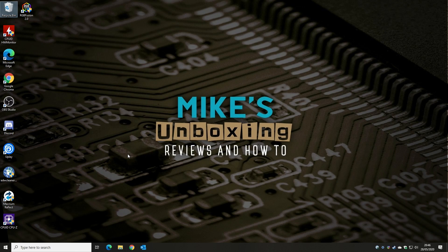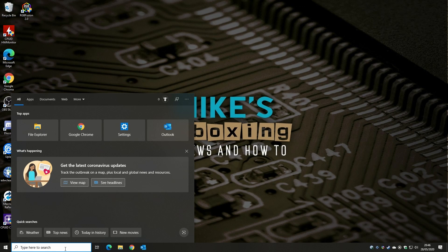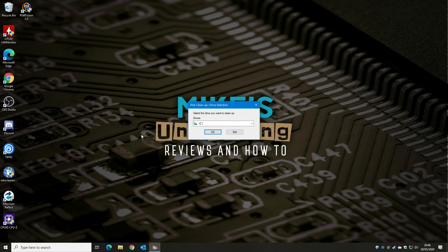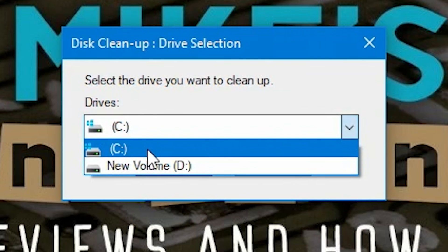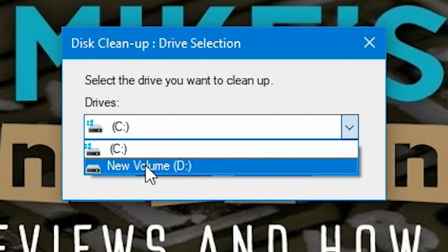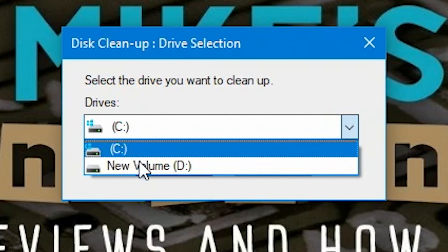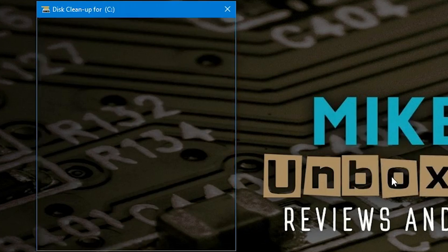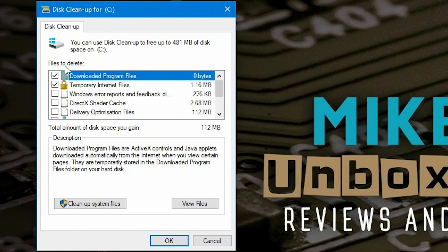The next option is to use the tools built into Windows. Type 'disk' in the search bar to find the Disk Cleanup app and click on it. You get to choose which drive to clean — I've got a C drive (Windows) and a D drive (backup), but I'll choose C as that's what most of you will want. You'll see options including downloaded program files, temporary internet files, Windows error reports, and shader cache. The DirectX shader cache is worth deleting periodically if you're having issues with games.